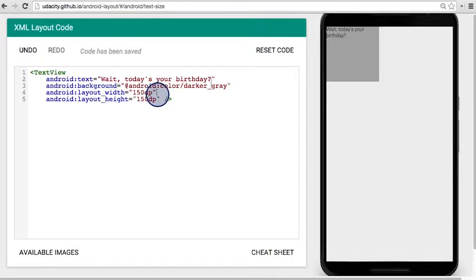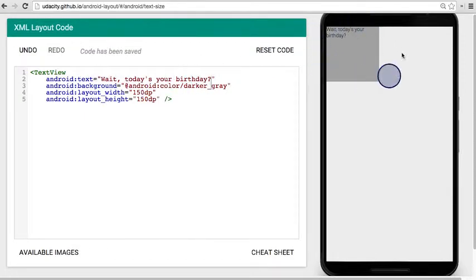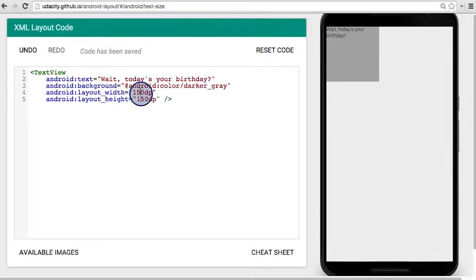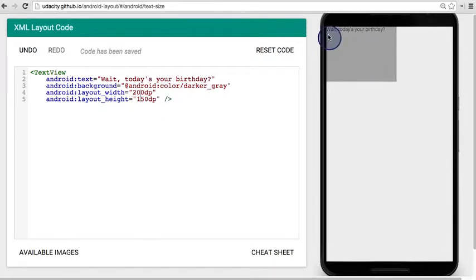It's generally considered not good practice because if the text ever changes like this, then it looks funny. We have to go and change the width to something like 200 so that it fits all on one line.